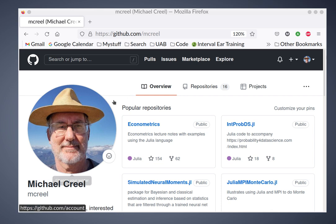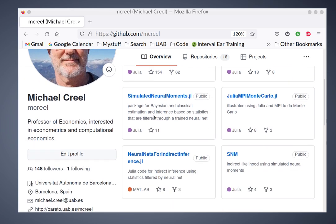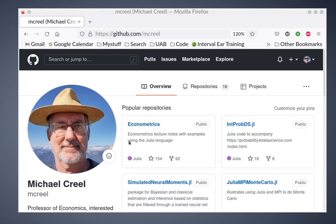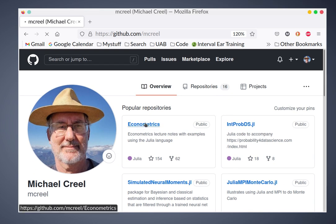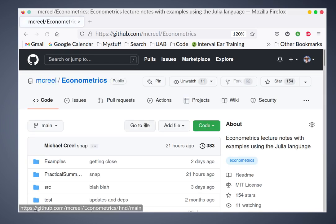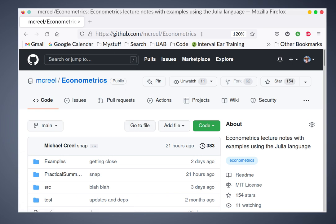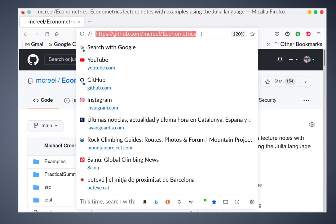Hello, my name is Michael Creel. I'm a professor of economics at the Universitat d'Autonomia de Barcelona, and I'd like to introduce my econometrics notes which are available at this place.